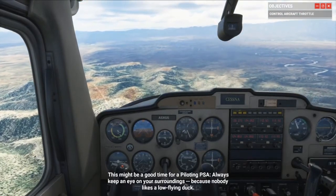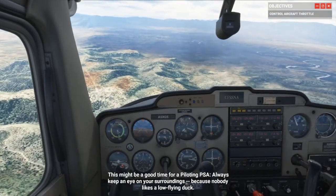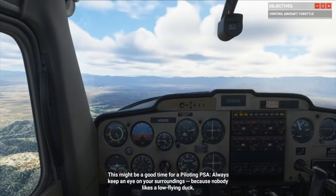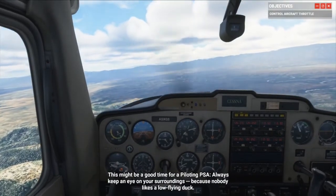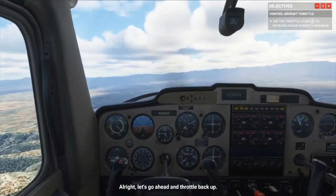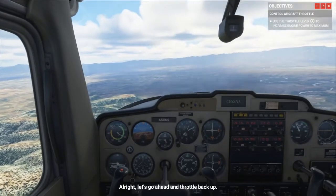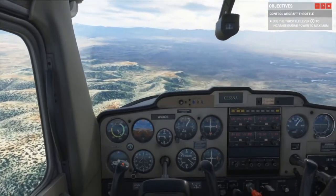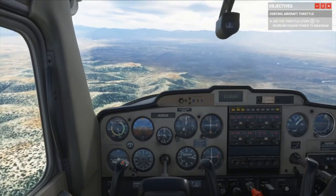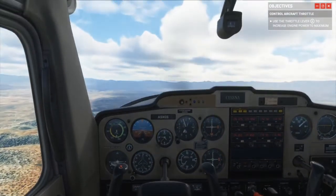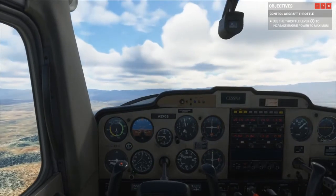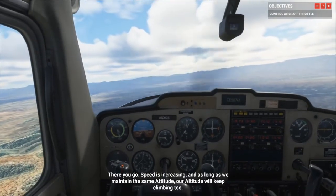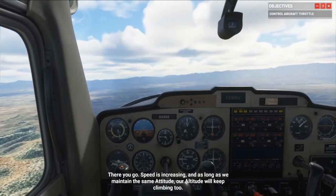This might be a good time for a pilot PSA, but we're pitching down. Always keep an eye on your surroundings because nobody likes a low-flying duck. Let's go ahead and throttle back up — full throttle, let's go! Oh my goodness, speed is increasing, and as long as we maintain the same attitude, our altitude will keep climbing too.